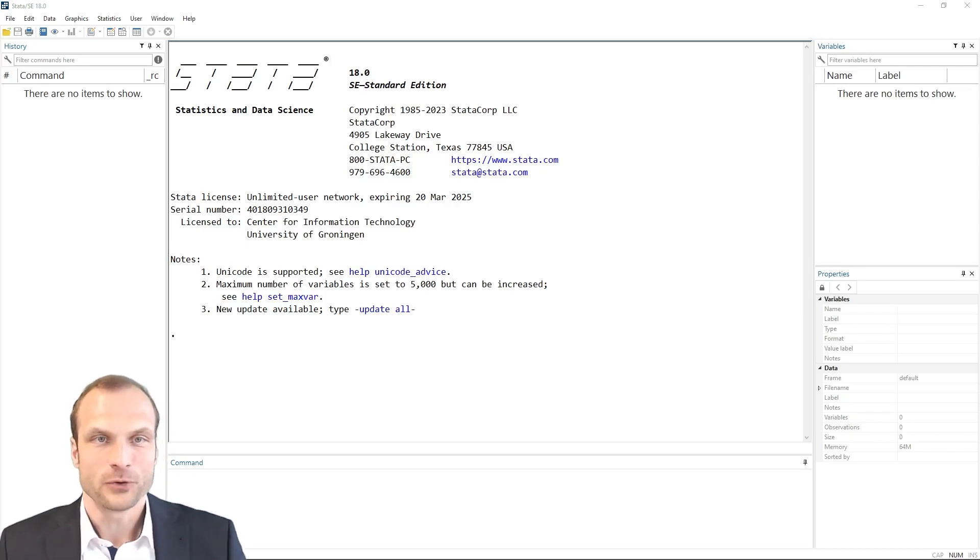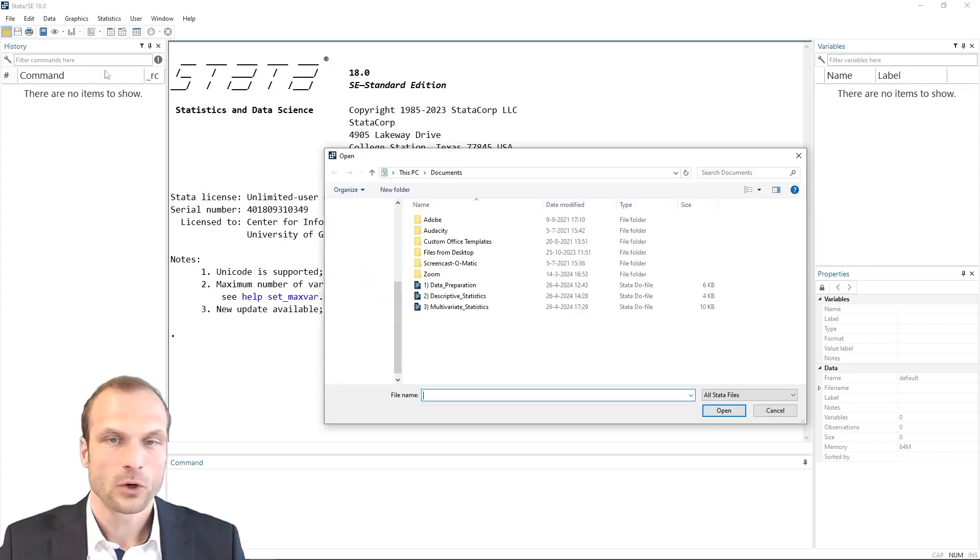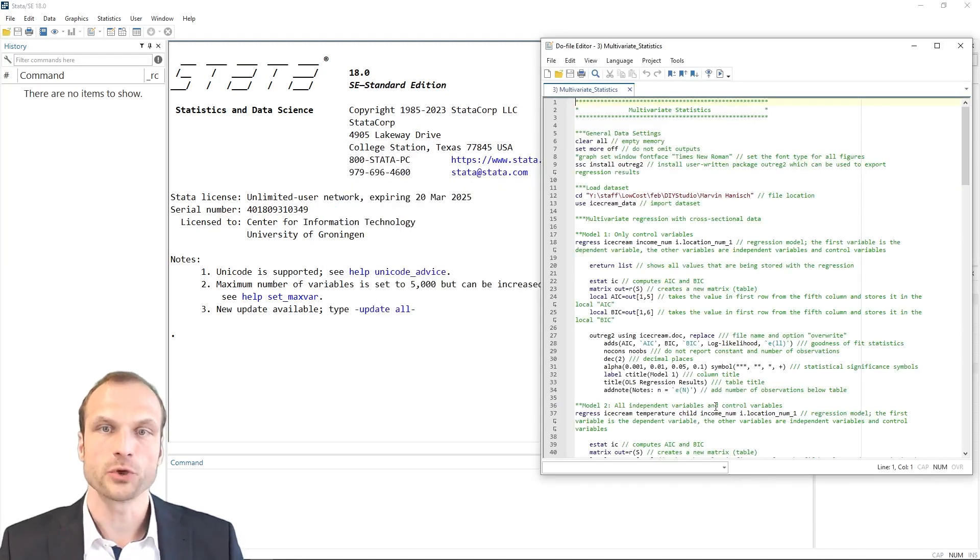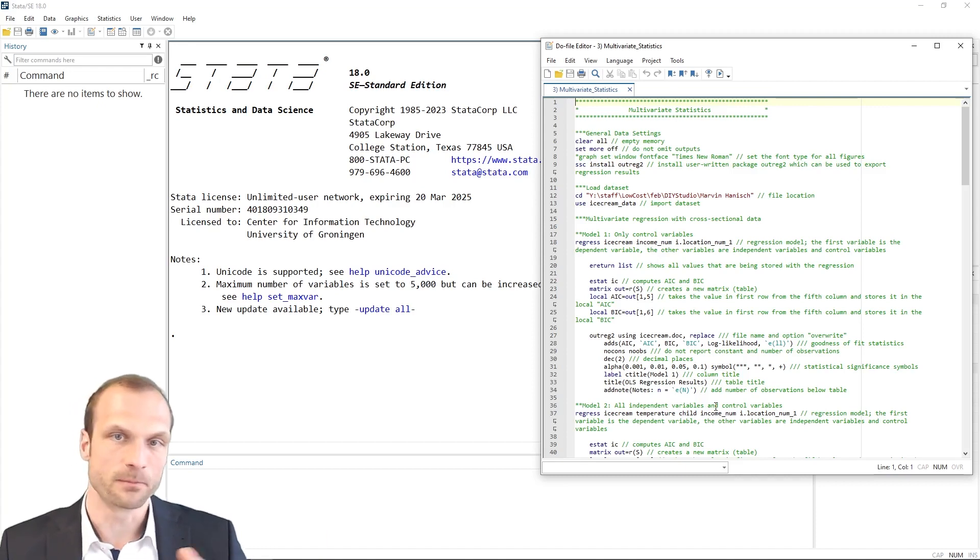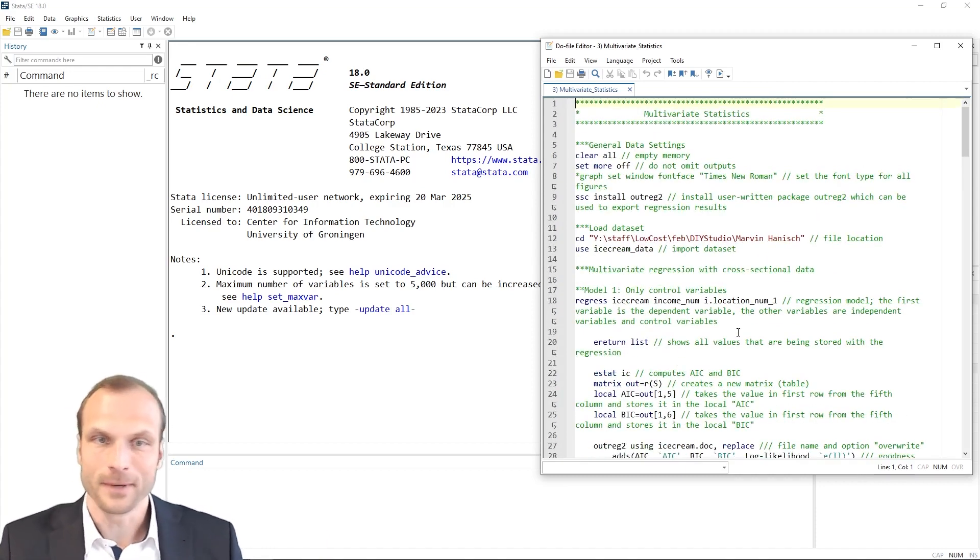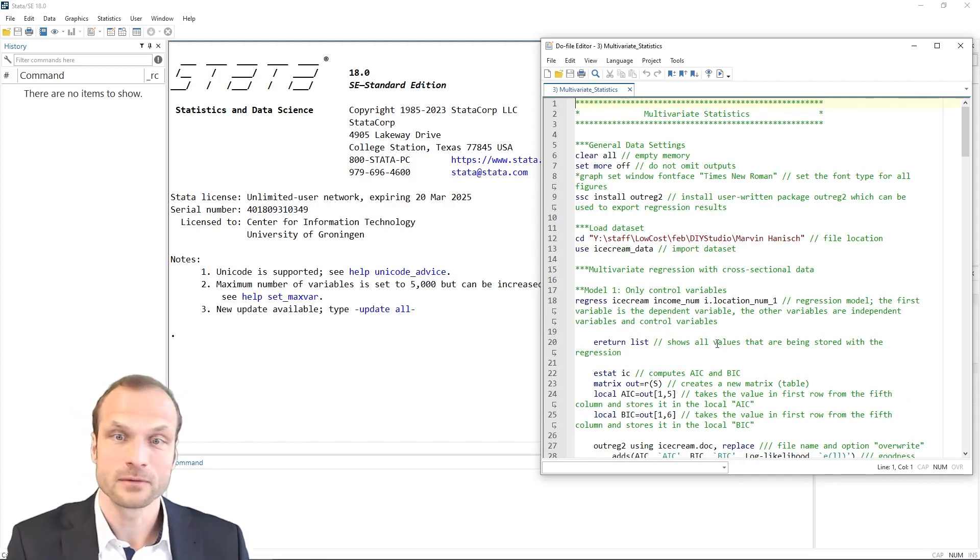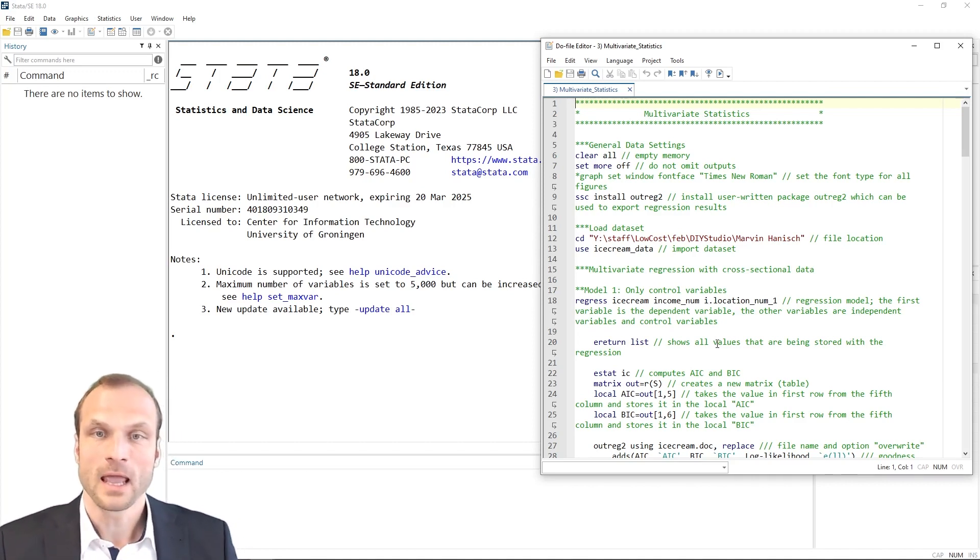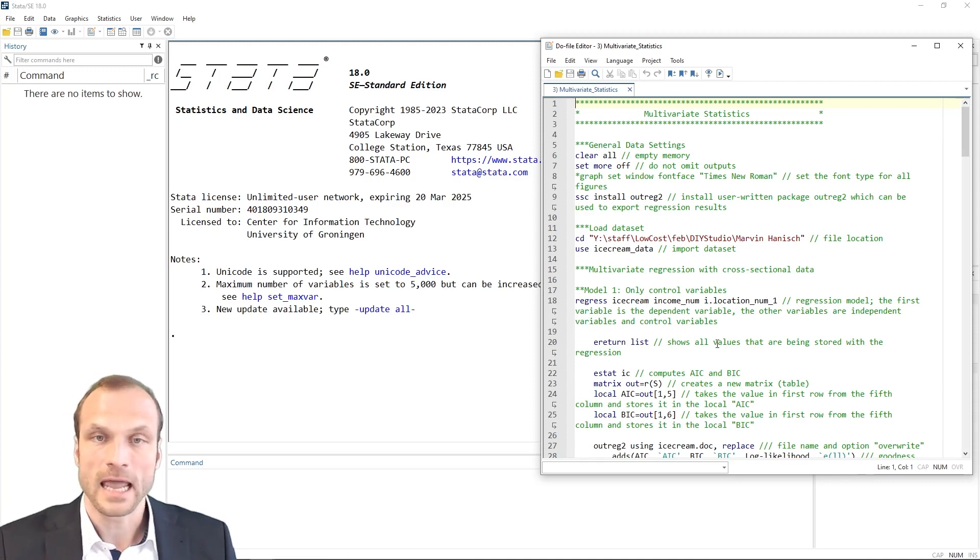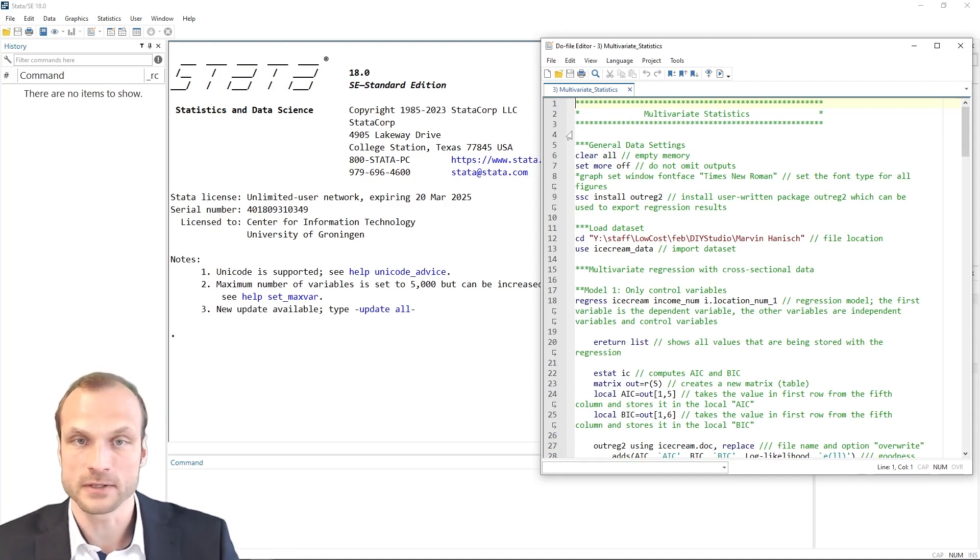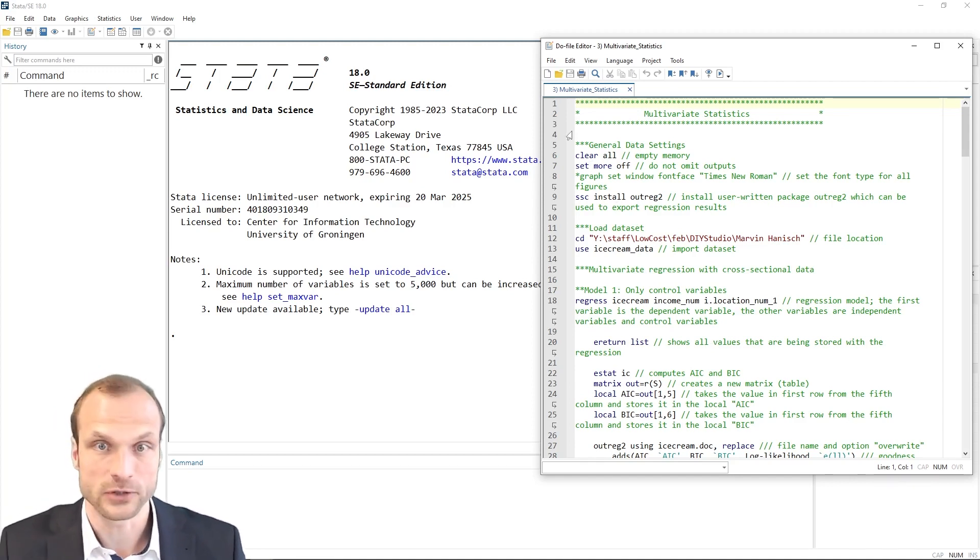To get started, let's open the do file called multivariate statistics. Remember, you can download all the files and all the data in the video description below. The do file has a very familiar setup as our previous do files. Don't forget to also watch the data preparation video to get the data set that we're going to use now. And we have our annotations here in green. And I'm going to walk you through the code step by step and also explain what all these different types of code actually mean.